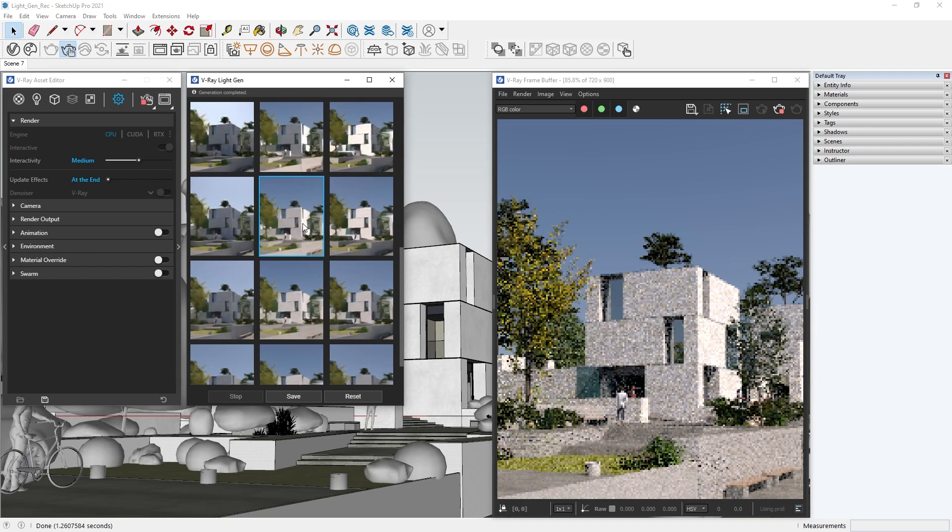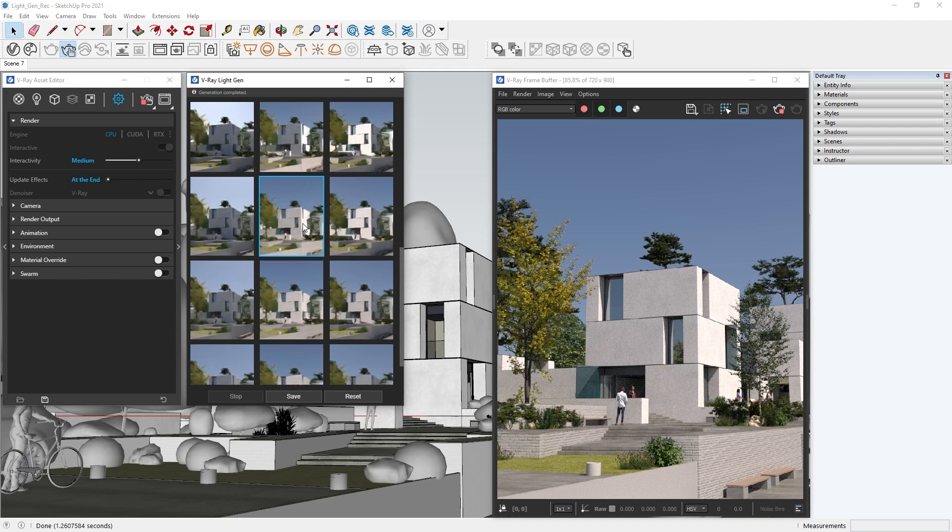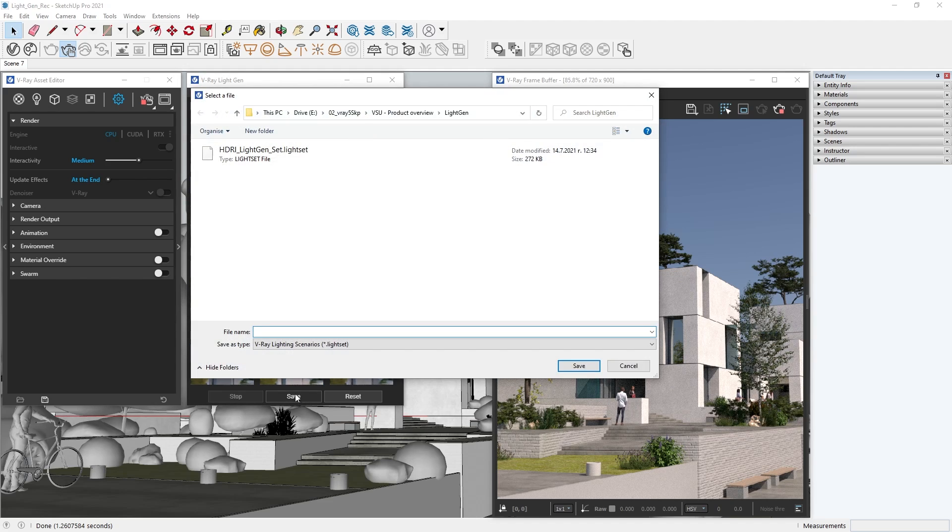If we are happy with the generated scenarios, we can save the whole set. Click on the Save button, pick a folder and a name for our set, so we can keep things organized.